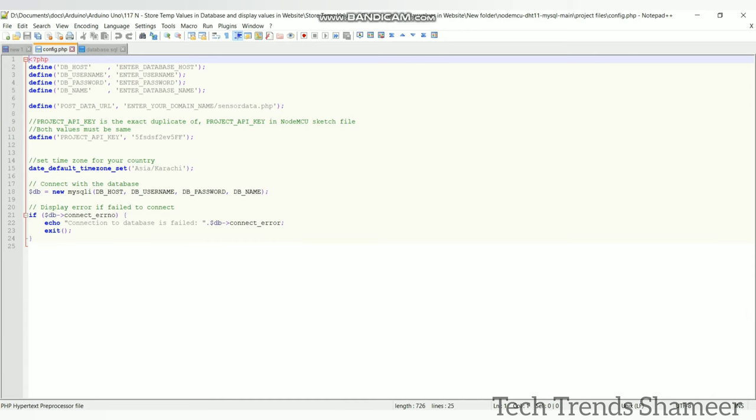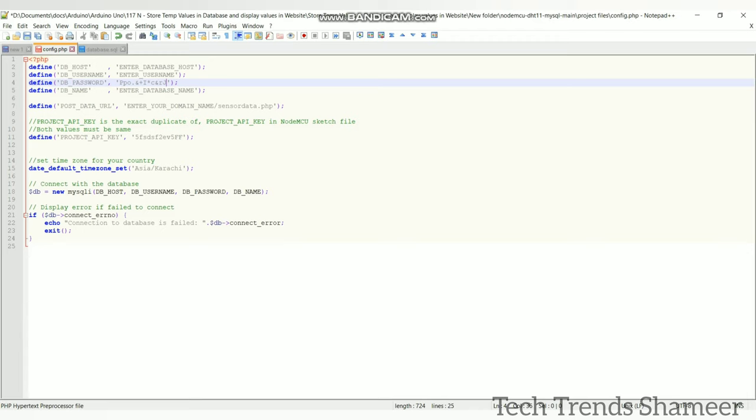Now paste the password here. So this is a config file. Here we need to enter the host name, username, password and the database name. Now we entered password and then we need to enter the other details also.